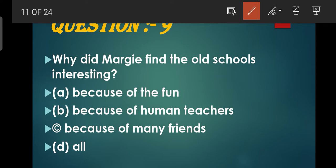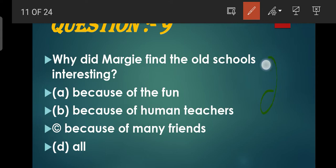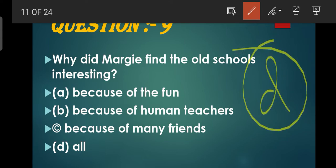Question number 9: Why did Margie find old school interesting? Kyunki wahan pe fun tha, human teachers the, aur many friends the. Teeno option correct aate hain, toh fourth option mein saare options leke gaye hain. So D is the correct option. Yeh wale school zyada interesting hain ki aapke yahan pe friends bhi bante hain, aap ghoomte firte bhi ho, human teacher se aap unse kuch bhi pooch sakte ho.